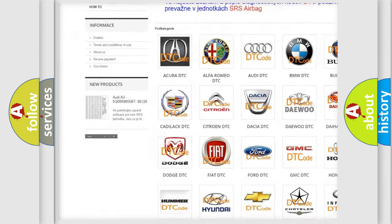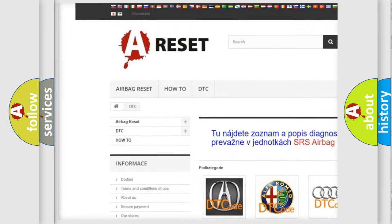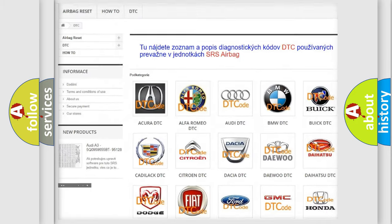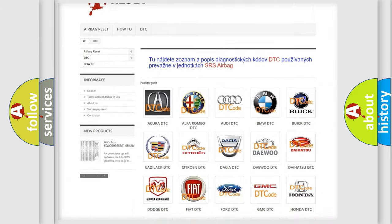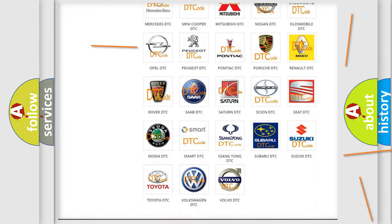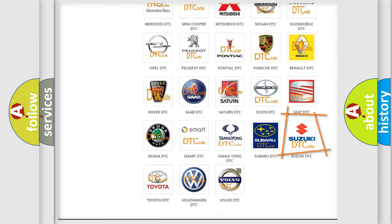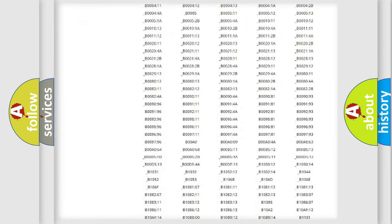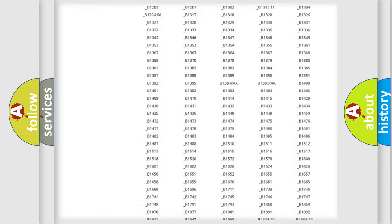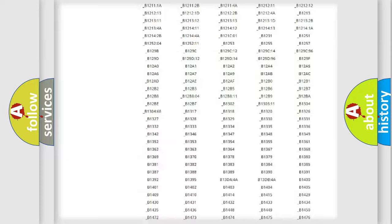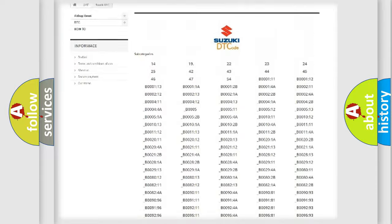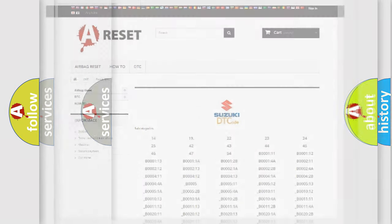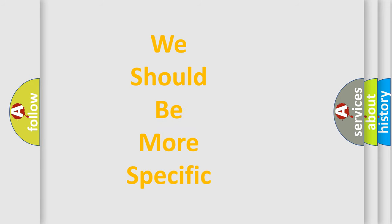Our website airbagreset.sk produces useful videos for you. You do not have to go through the OBD2 protocol anymore to know how to troubleshoot any car breakdown. You will find all the diagnostic codes that can be diagnosed in Suzuki vehicles, also many other useful things.